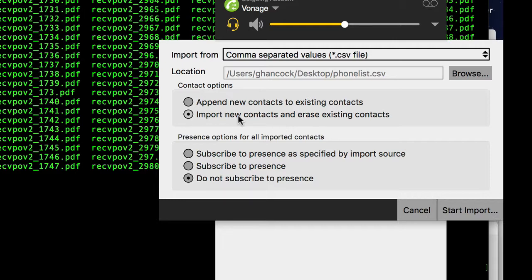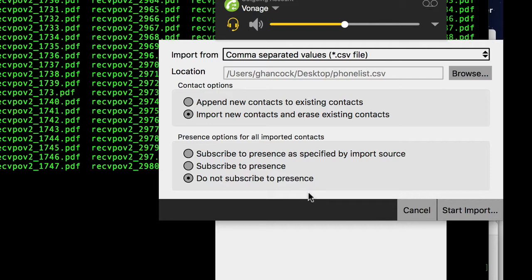So what this will do is actually go out and import. You just tell it to start the import once you do that, and it will go out and bring everybody in and set all the groups and stuff up.